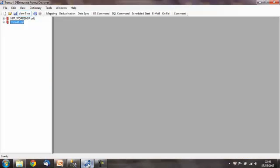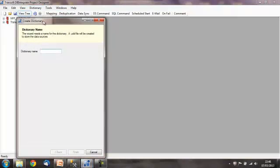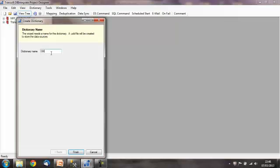The first step is to load up DBIntegrate from the start menu, which I already have prepared. First, we're going to create the dictionary, so we go to the dictionary option on the menu at the top and press create dictionary. This loads up the create dictionary wizard, and all we need to do is type in the name of the dictionary. I'm going to go with dbidemos and press finish.